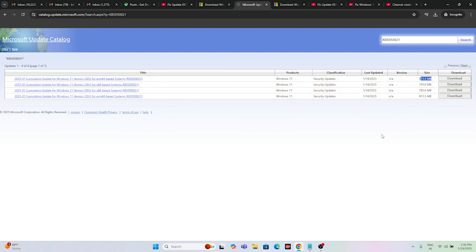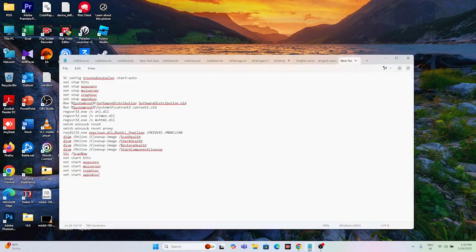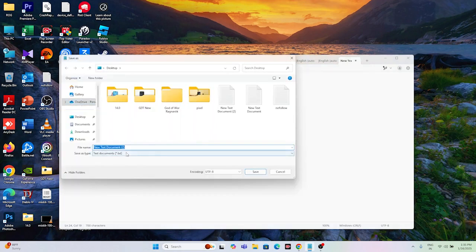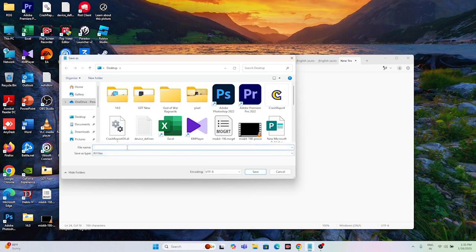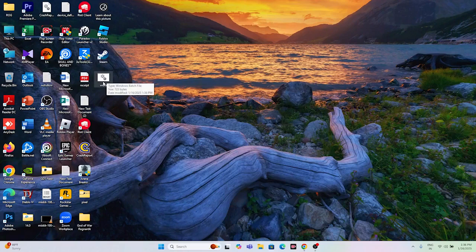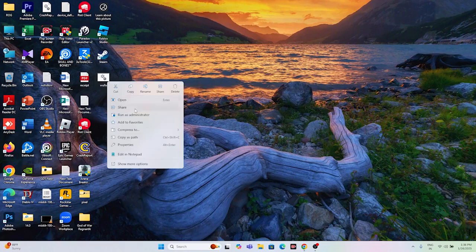If you're still having trouble after that, we need to reset the Windows Update components by running a script. Copy the commands and paste them into Notepad. Go to File, then Save As, change the file type to All Files, and name the file 'wufix.bat'. Save it to the Desktop.